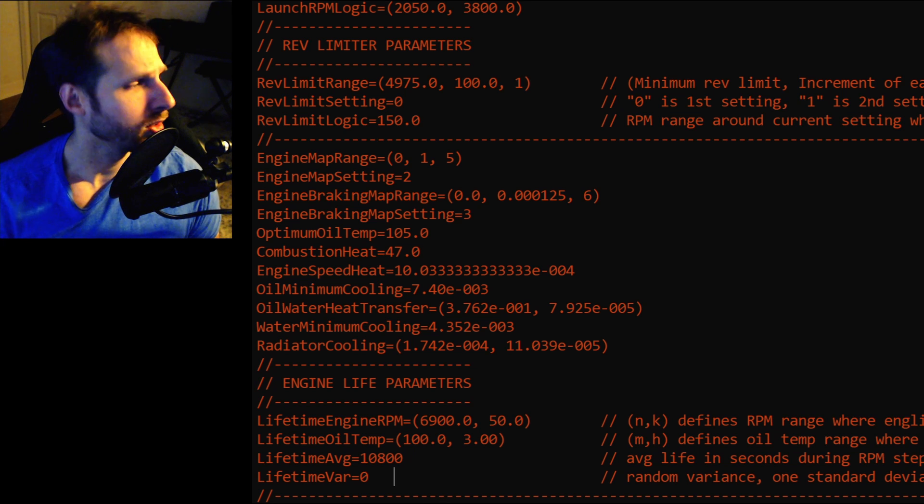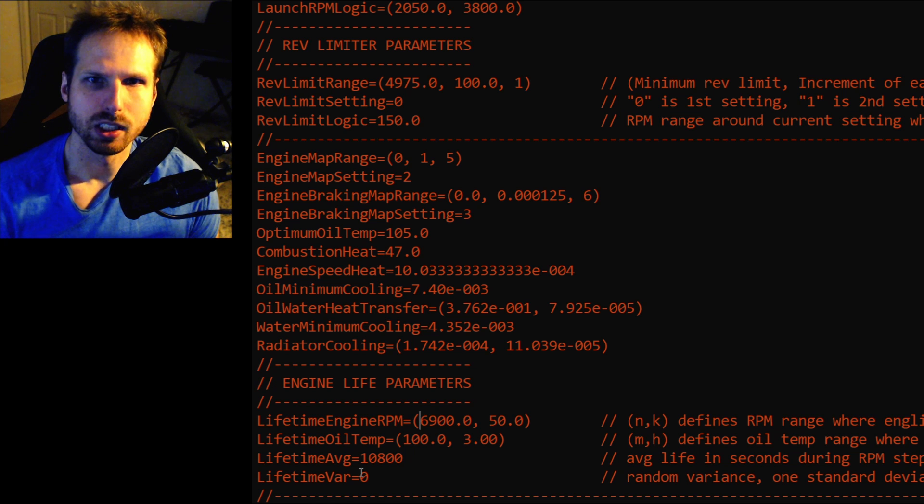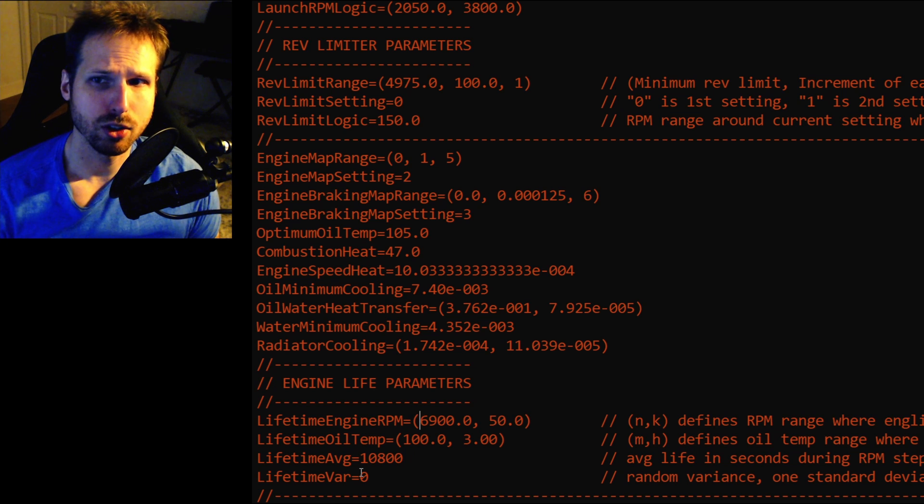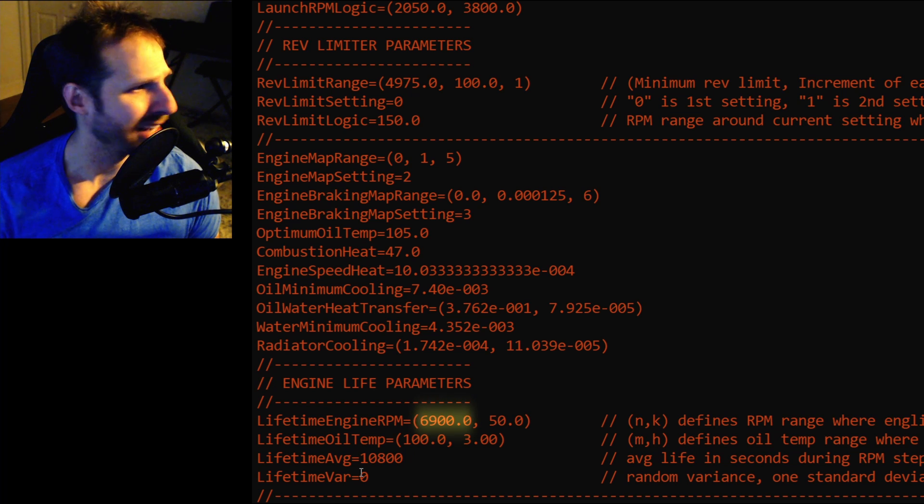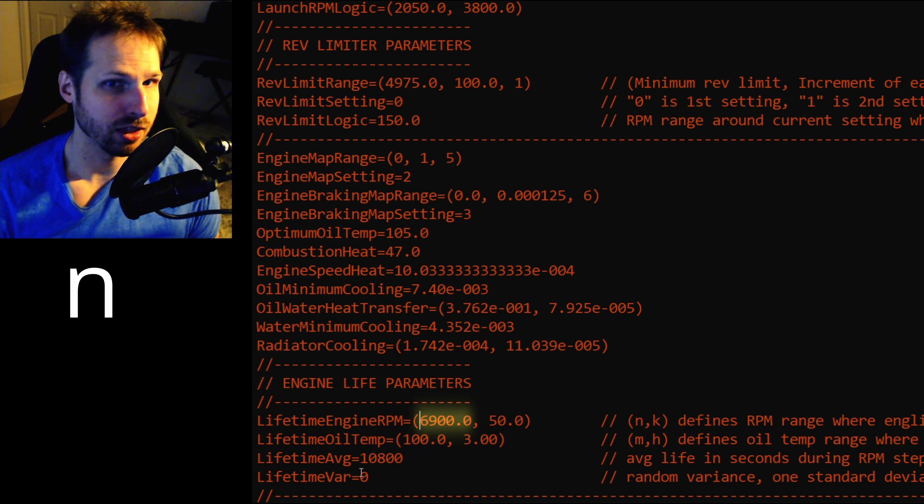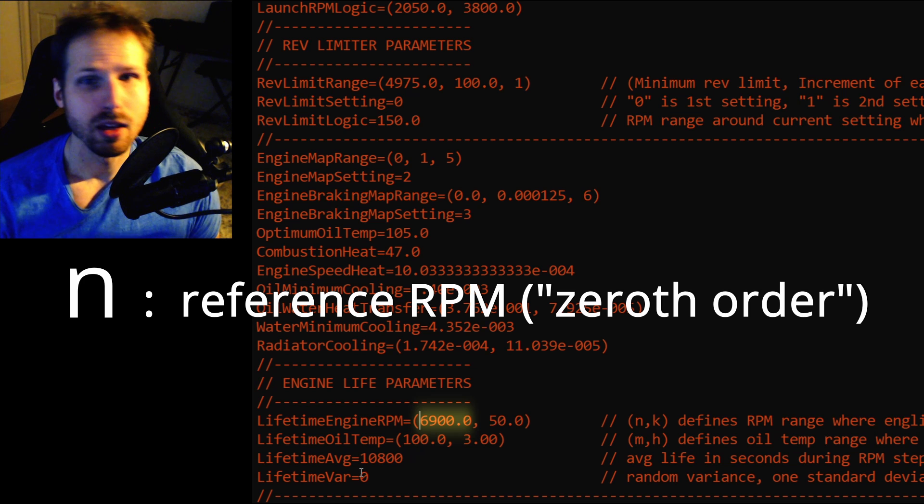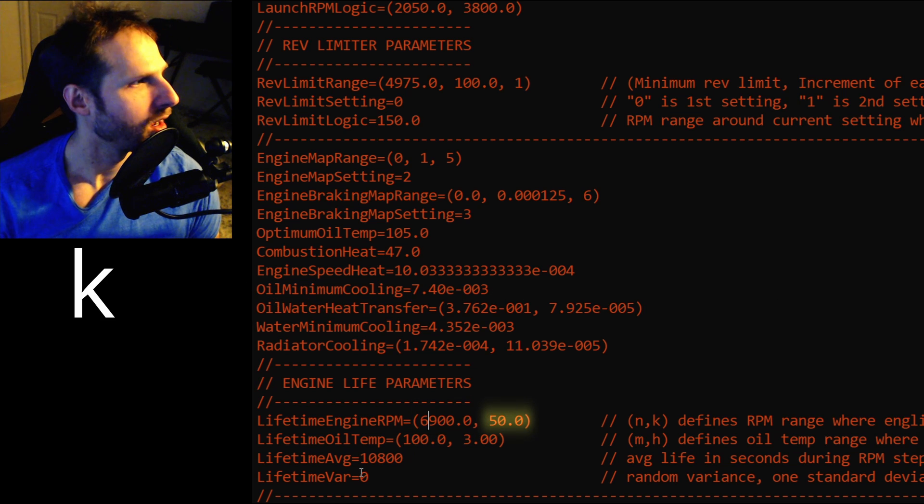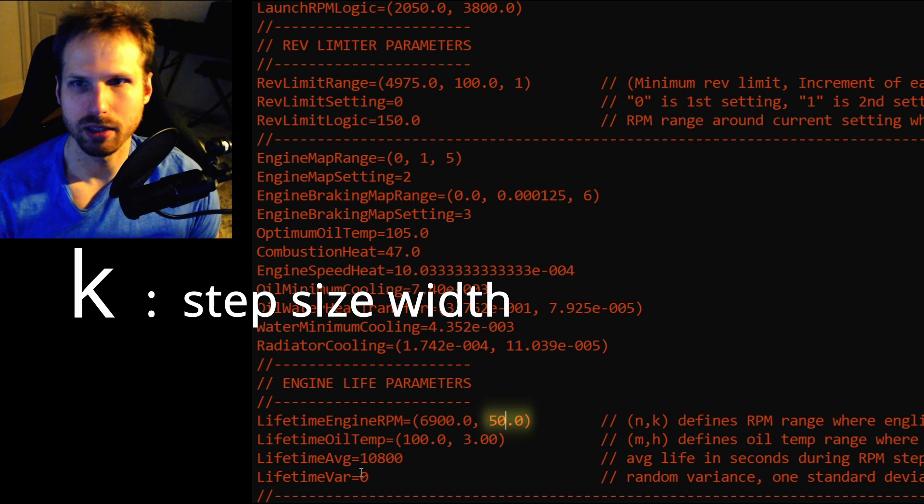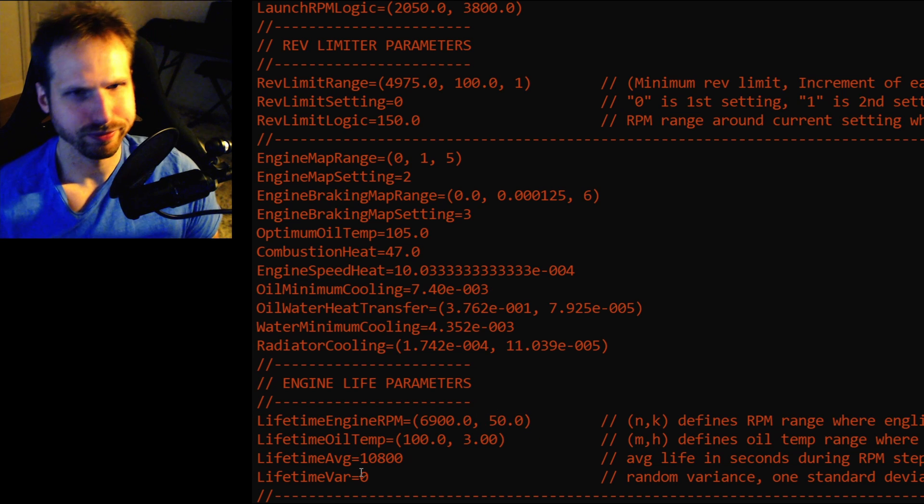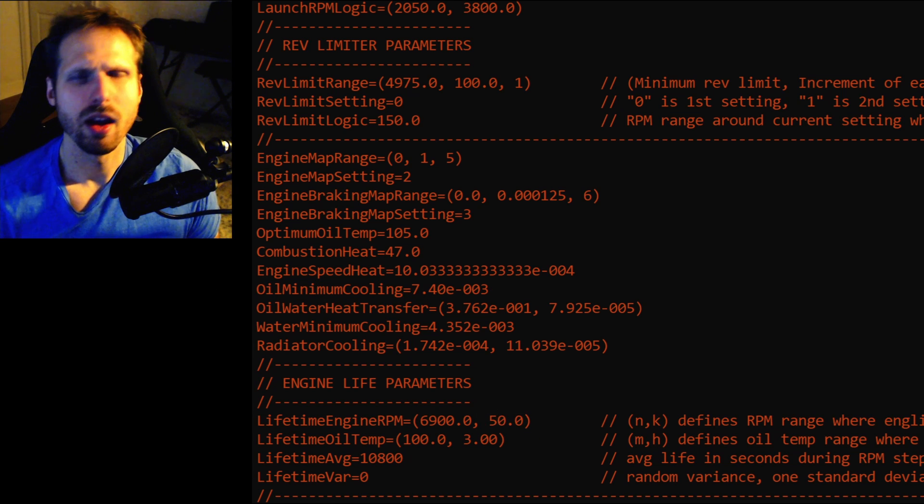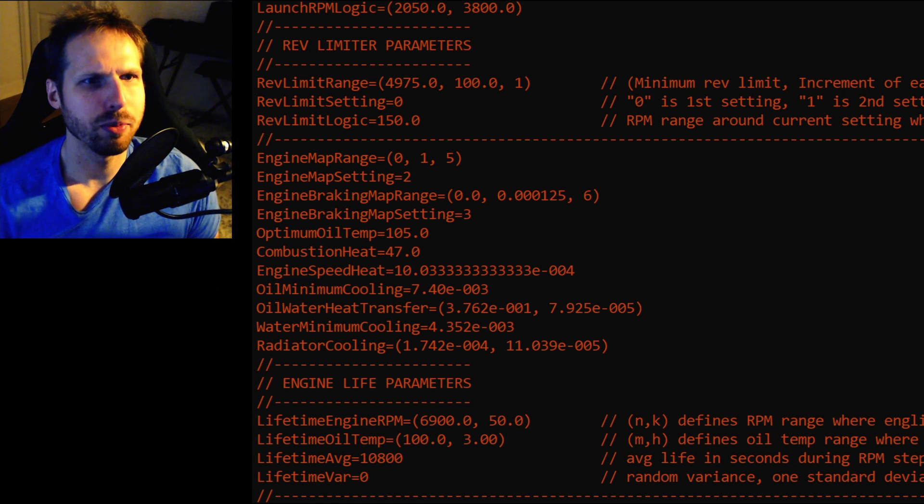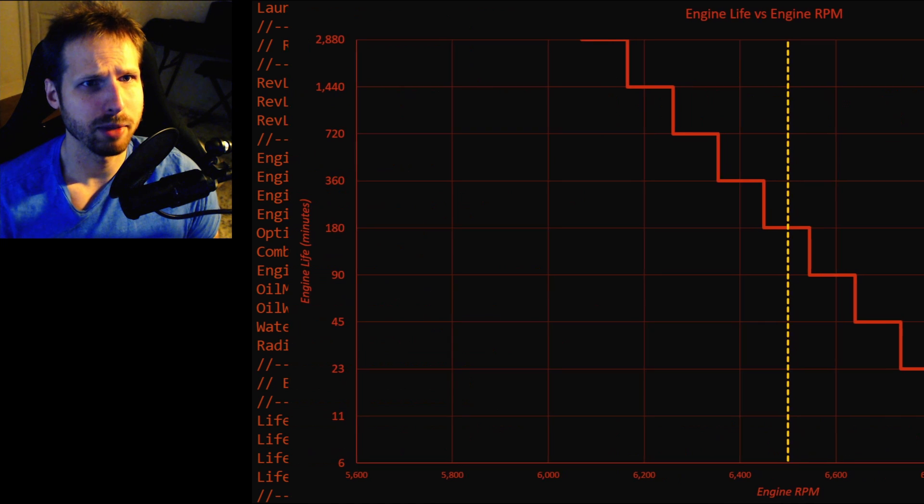Now, let's look at lifetime engine RPM. There are two inputs. Let's call the first input N, where N is the reference RPM, and the second input K, where K is your step size, basically. So, let's see if I can help make a visual representation of what I'm talking about here.